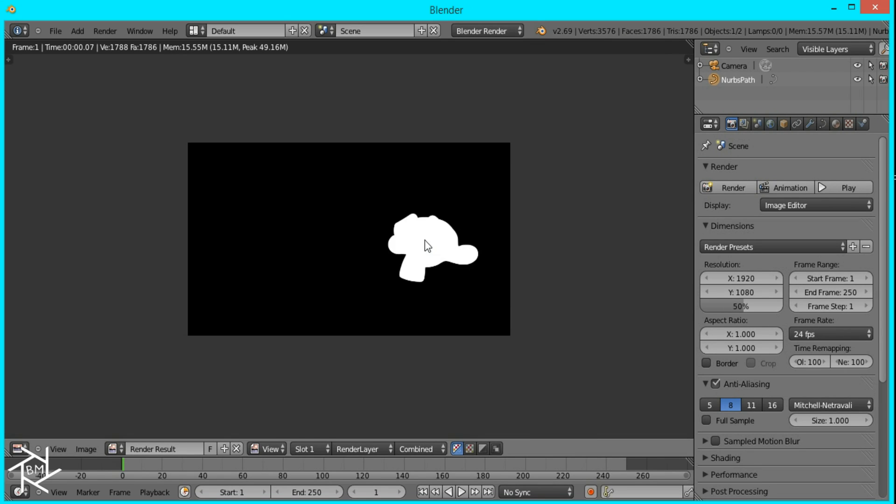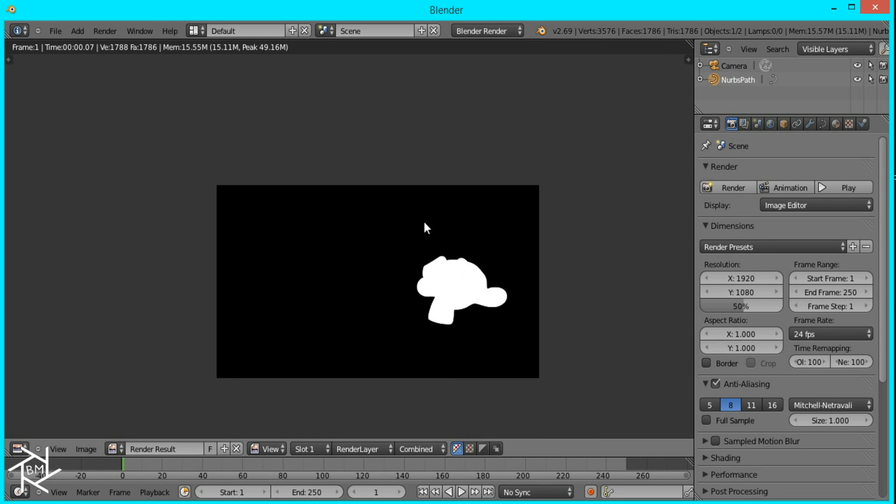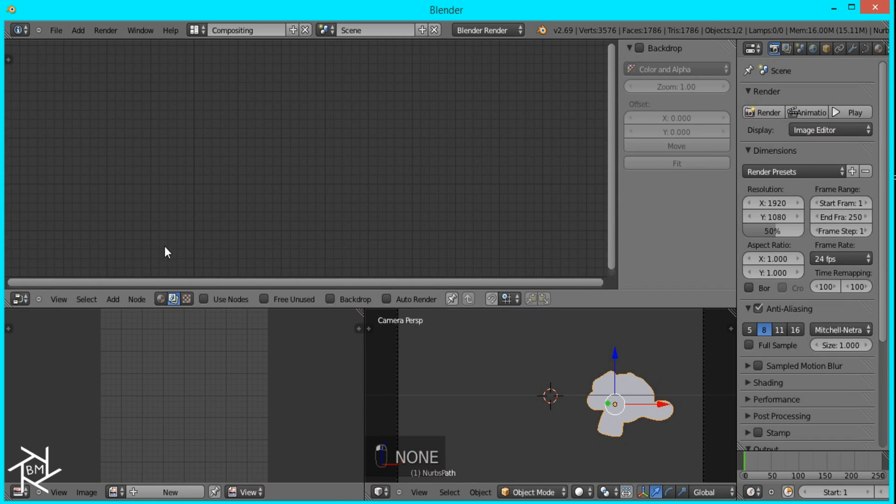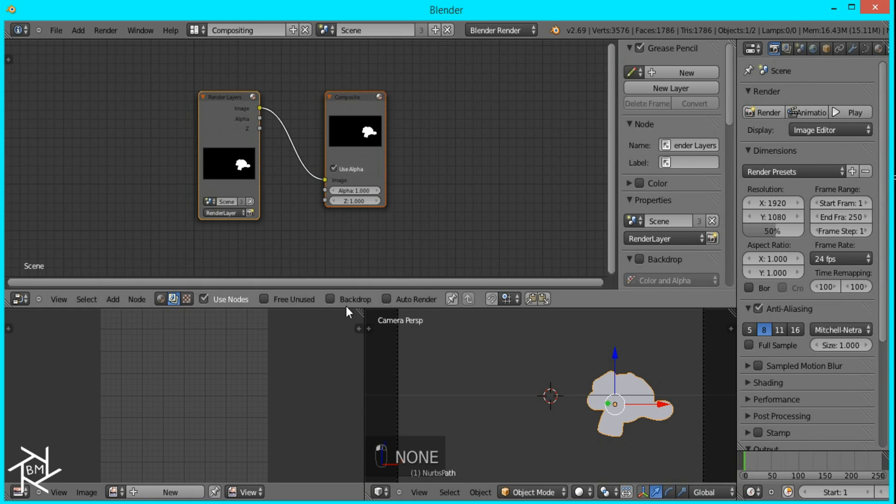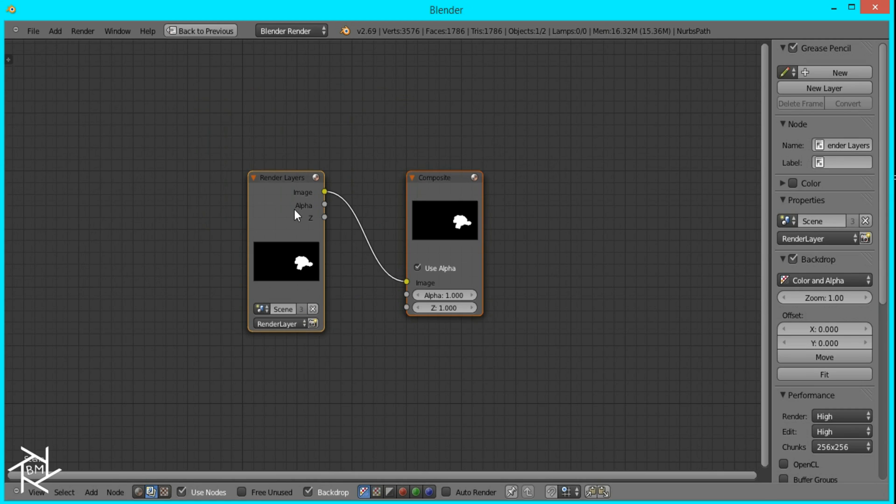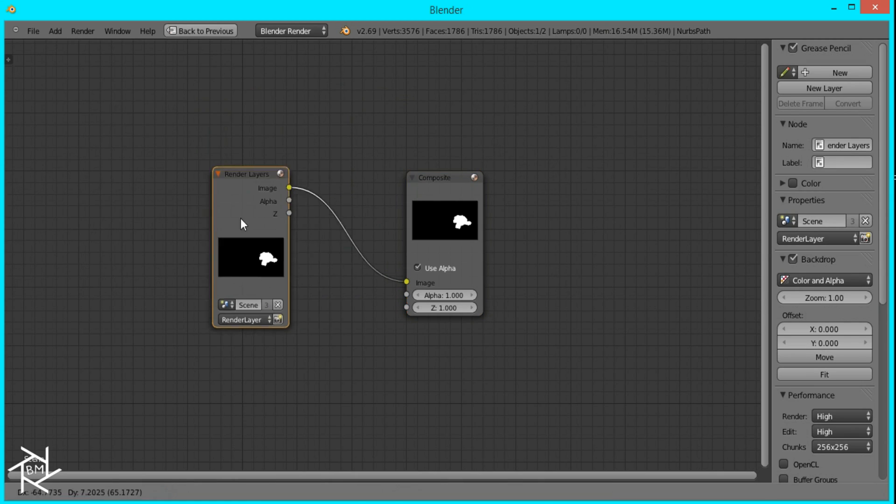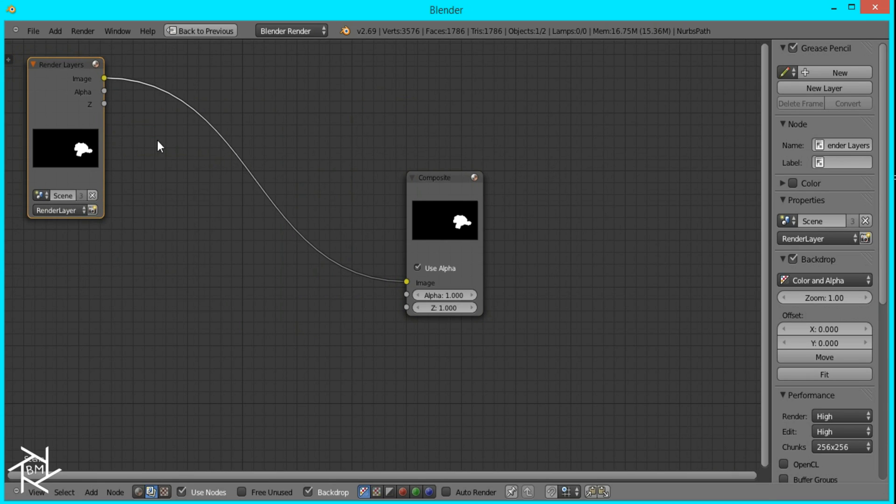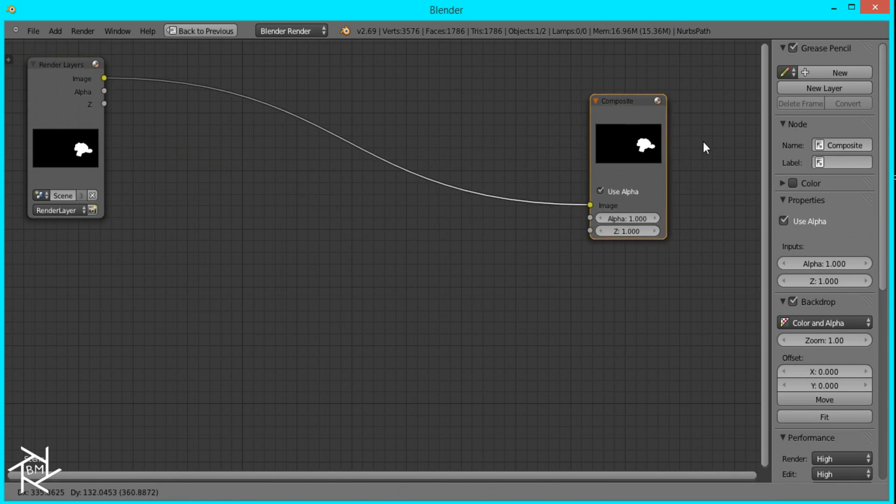Okay, so now we have our mask. So we'll jump into the compositor, check use nodes and backdrop, and you can make it full screen by pressing Ctrl and up arrow.